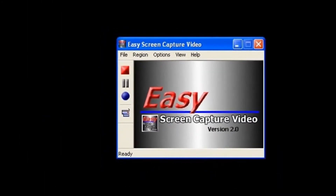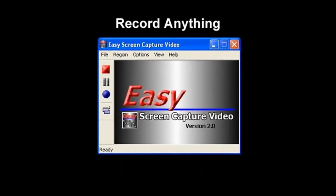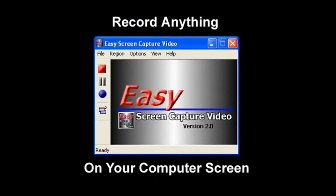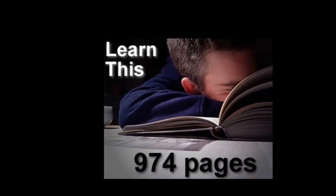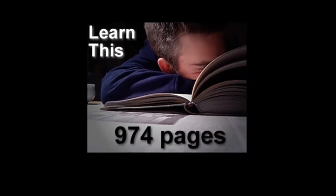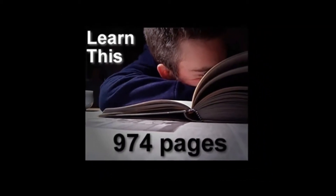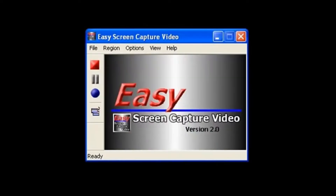This is Easy Screen Capture Video, software that will let you record anything on your computer screen. So how does it work? Well, if you want to teach somebody how to do something, or have them learn something new, you could give them the instruction manual, tell them to read the book, or you can show them with Easy Screen Capture Video.